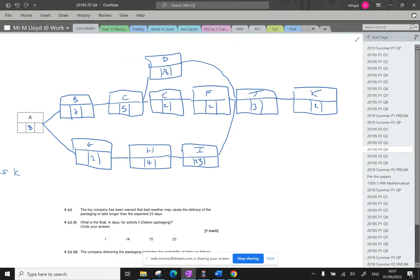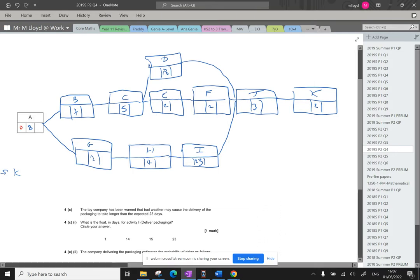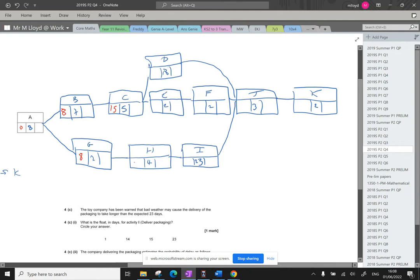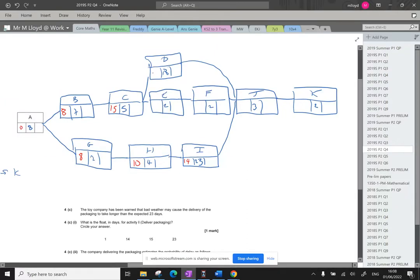Now, the project will start at day zero. It's going to take eight days for A, so that means that the earliest that B and G can start is eight. B takes seven days, so the earliest that C can start is 15. G takes two days, so the earliest that H can start is 10, and then I'm going to go over to here for 14. So we add that duration.